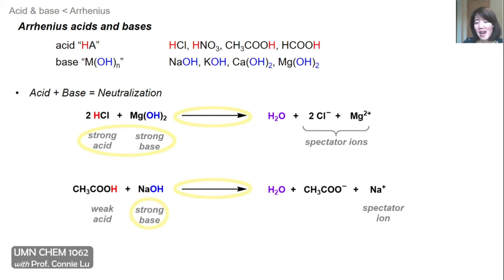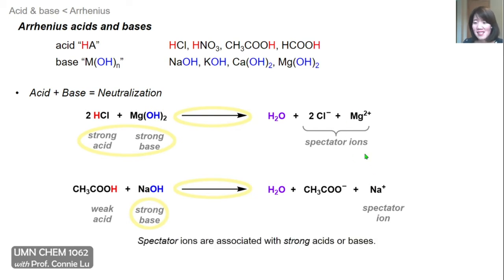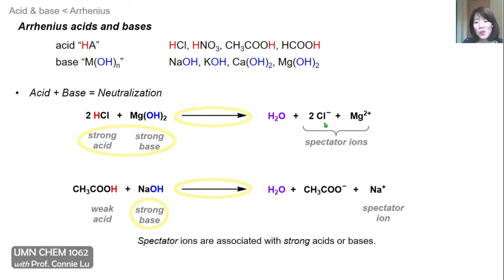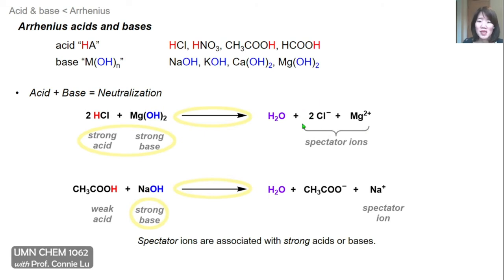Another thing to notice in these reactions is that when you generate ions, some are called spectator ions — they do not generate any acid-base chemistry by themselves. Spectator ions are typically associated with strong acids or bases. Acetate, being associated with a weak acid, is not a spectator ion. But the group 1 and group 2 metal cations, and chloride associated with HCl, are all good examples of spectator ions.